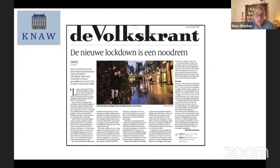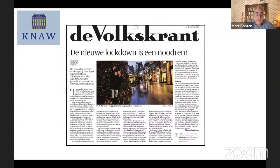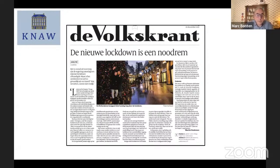This morning's newspaper opened with the new lockdown described as an emergency brake. As you are probably familiar, the decision to implement this lockdown was almost exclusively based on model predictions. Therefore, I think it's very good that we hear from the true experts how certain or uncertain these model predictions are.